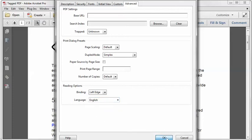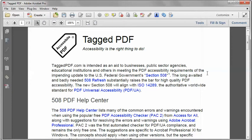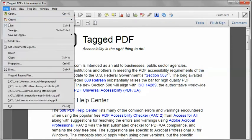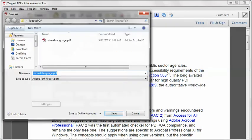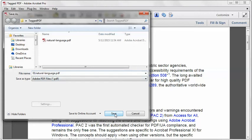That should be all there is to it. I always like to save as a new file name, just in case I did something wrong — I don't want to have too much work to redo, so I want to be able to backtrack.